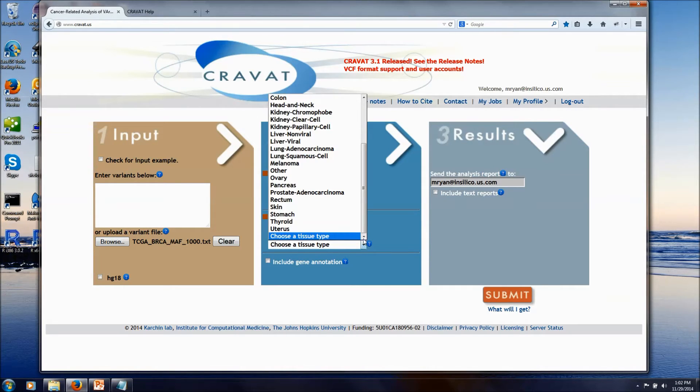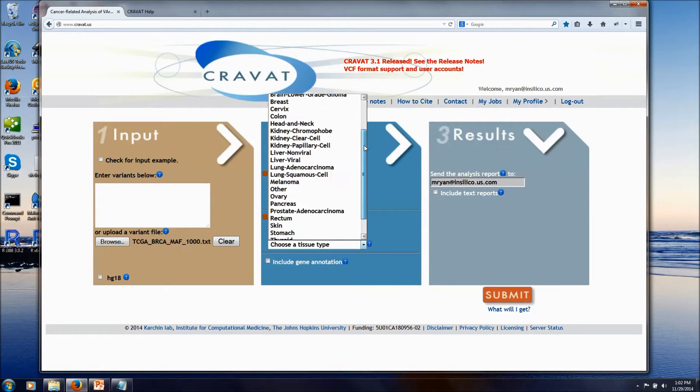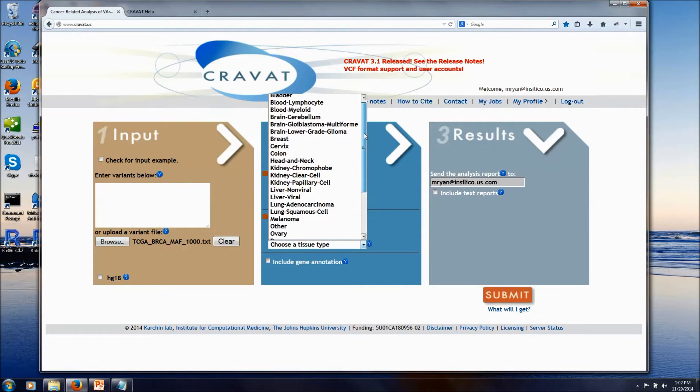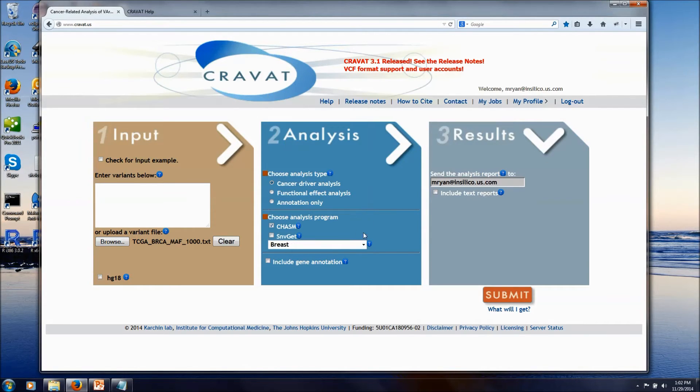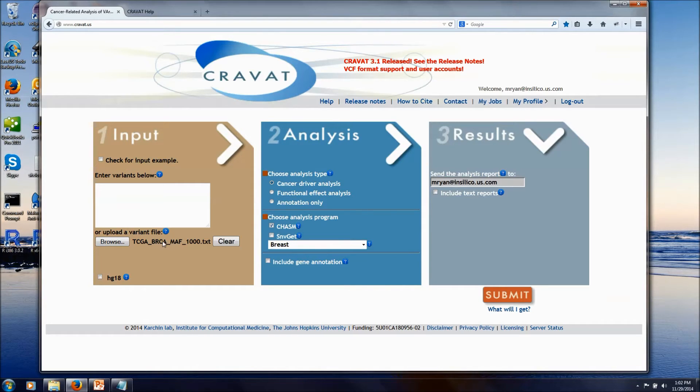Our CHASM technique takes advantage of pre-built background mutation rates to give us a little better scores on that. So I'm going to tissue match for my input mutations. And then it's a good idea to always ask for all of the gene annotations.